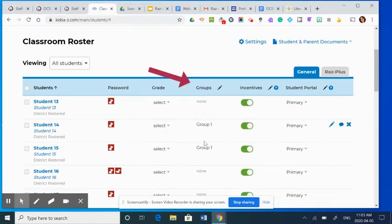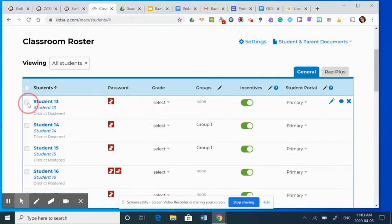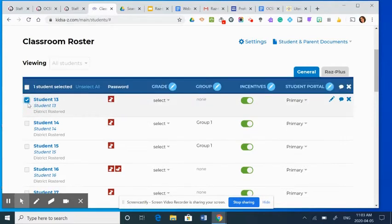So as you can see, I have these two students already in group one. This student is not in any group. So I'm going to click the number of students that I want in a group.